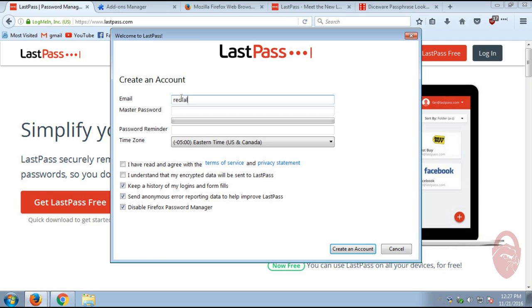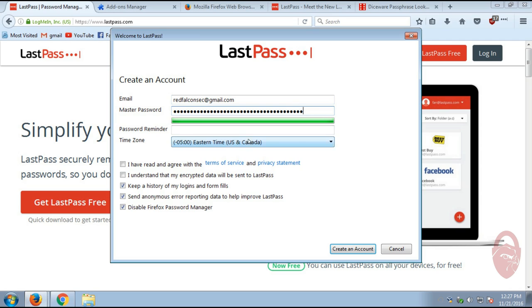So. I've already got an email address set up. And I already created a master passphrase. I recommend making it at least 26 characters long.